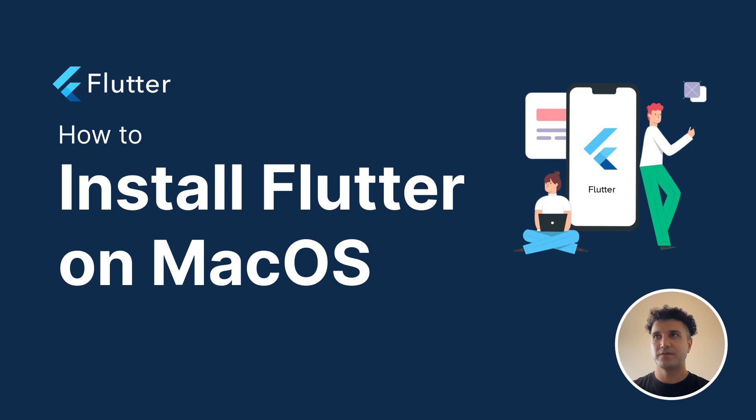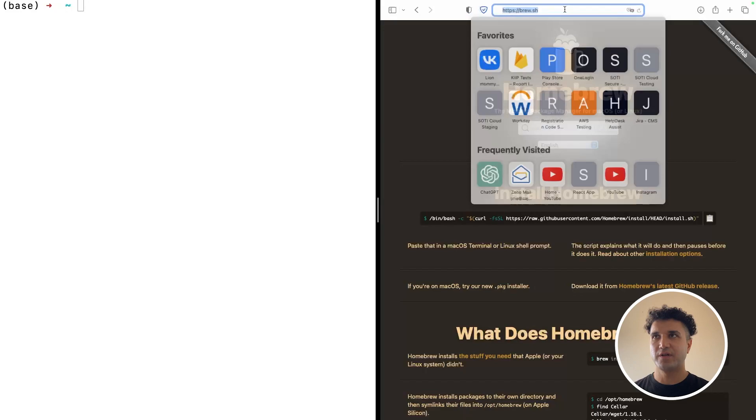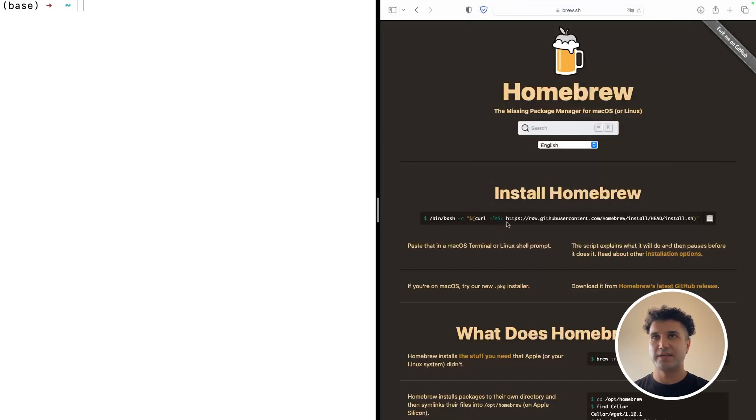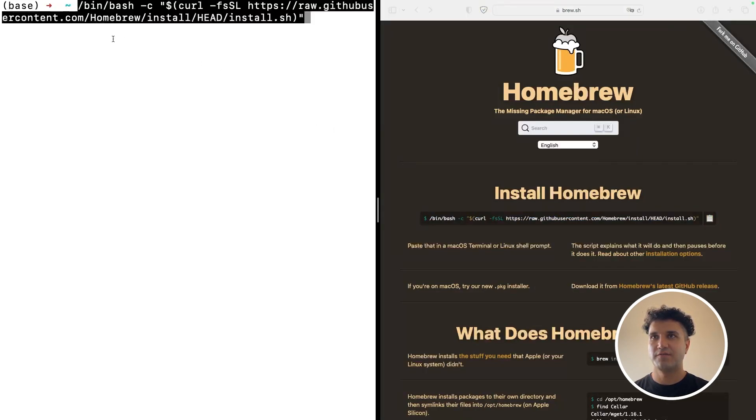So first off, go to this website called brew.sh and using this link you can install a package manager called Homebrew on your machine. If you already have this package manager, you don't need to install it.